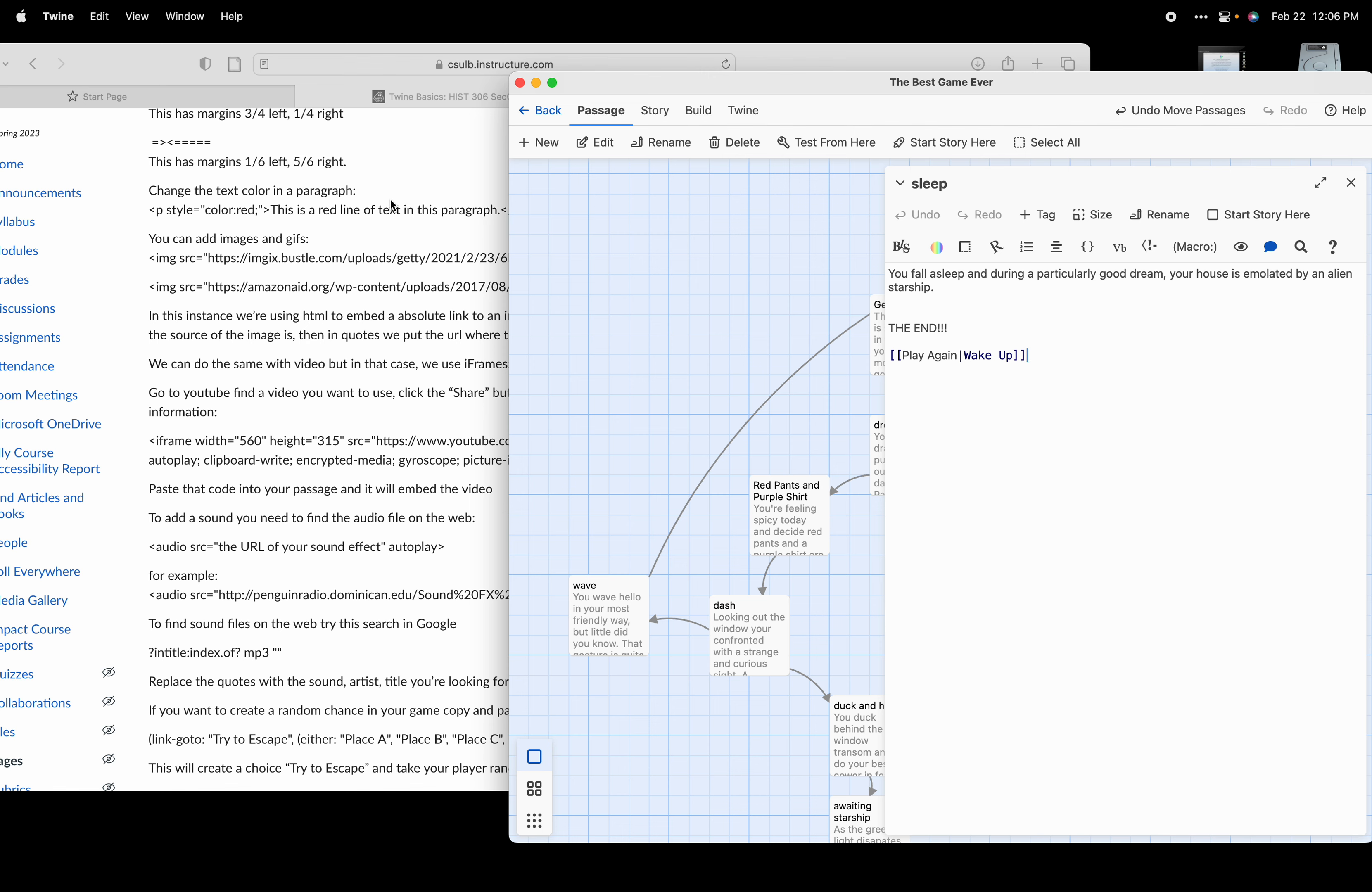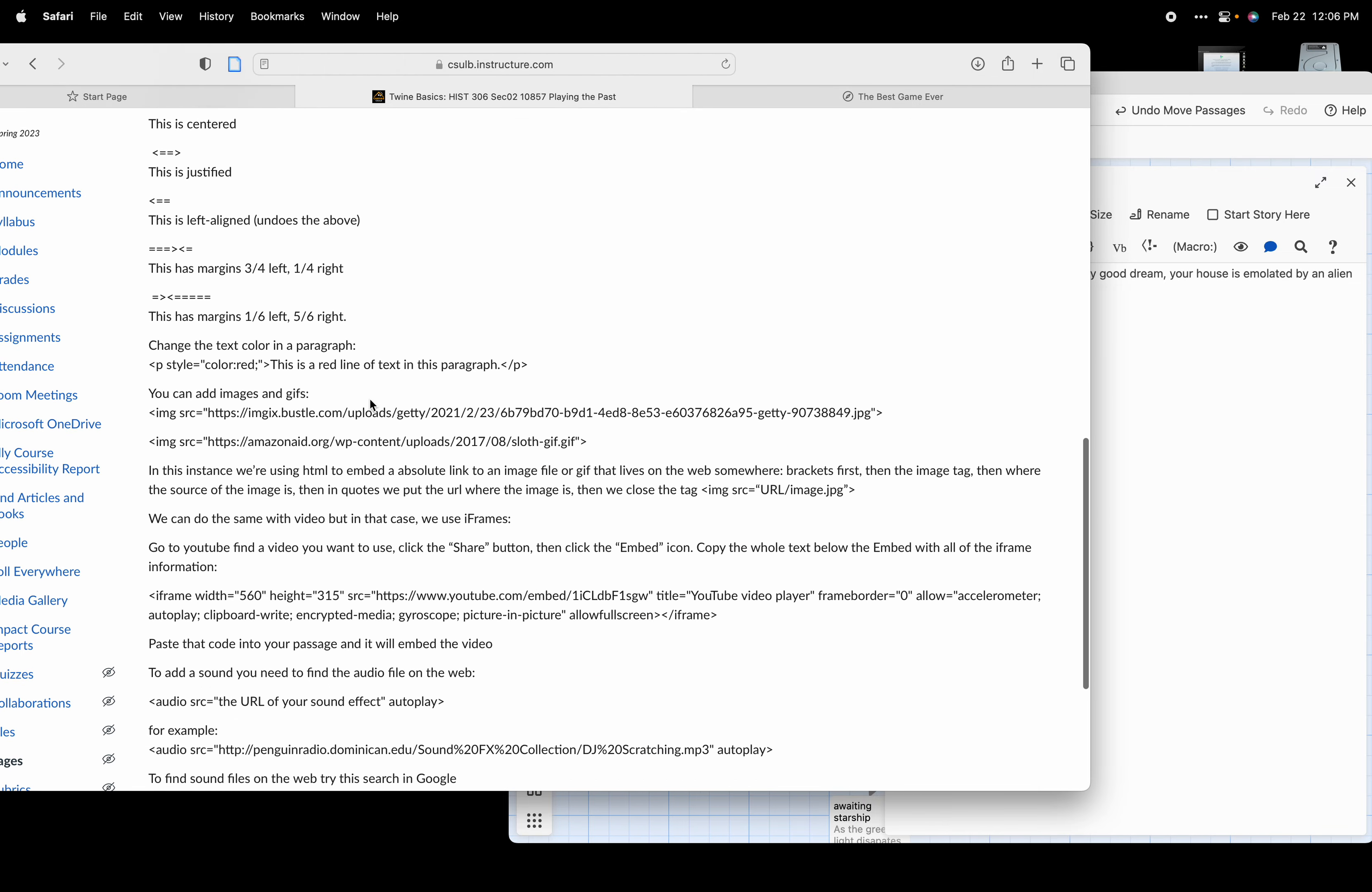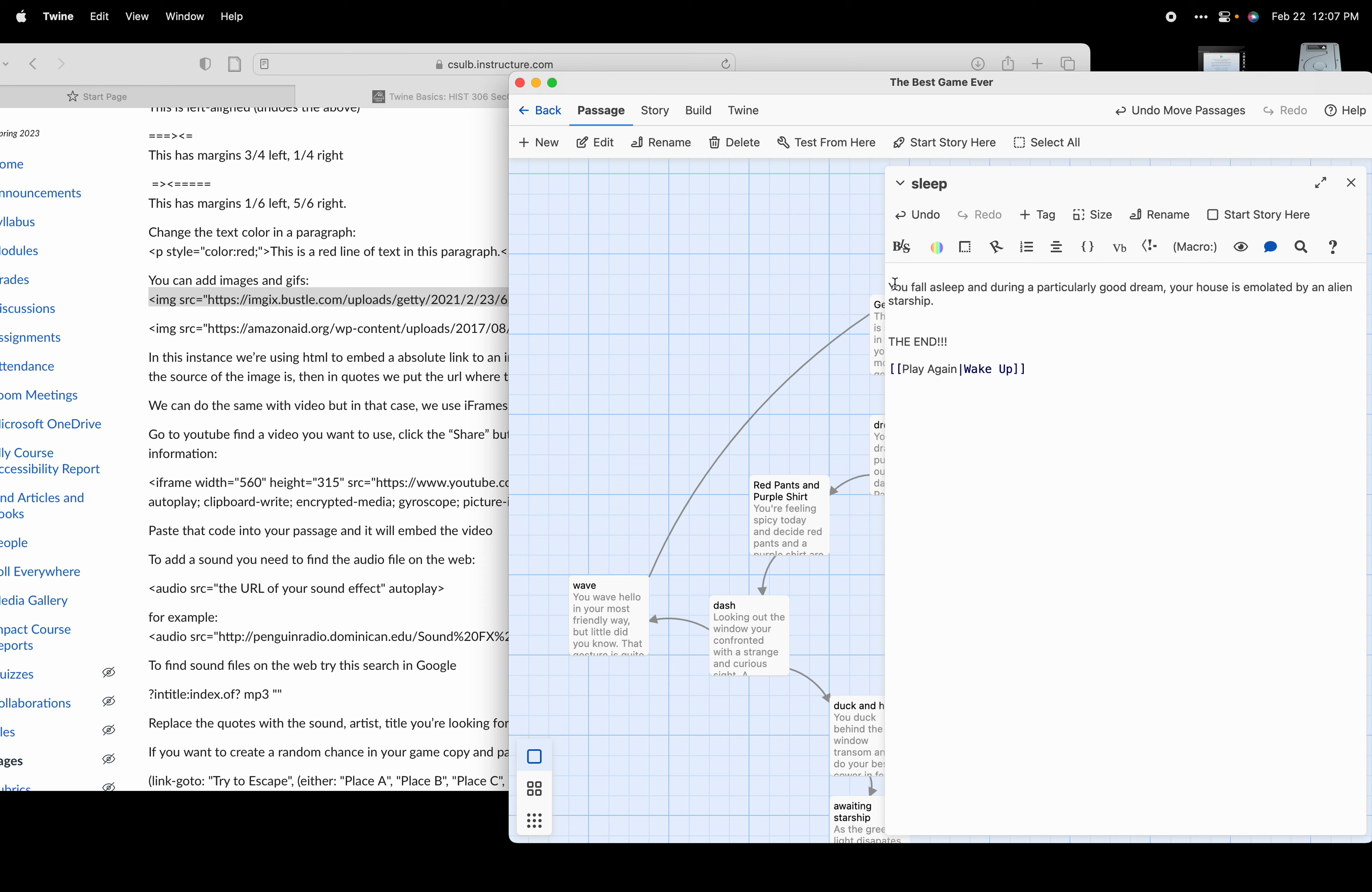So how do we do that? Well, we're going to go into Canvas and in our Twine Basics cheat sheet here, we're going to scroll down until you see you can add images and gifs. We're going to take this bit of text with those brackets, copy that, and paste it into our passage. If we paste it at the top, the image will show at the top. We're going to put the image above all of our text.